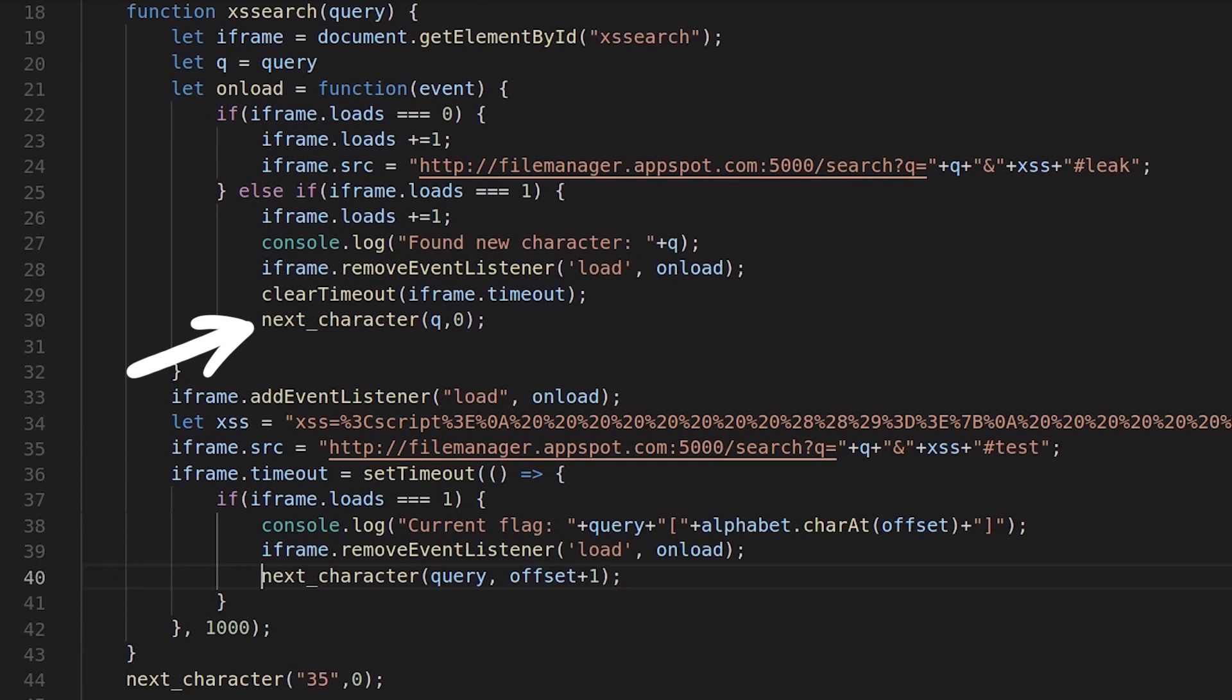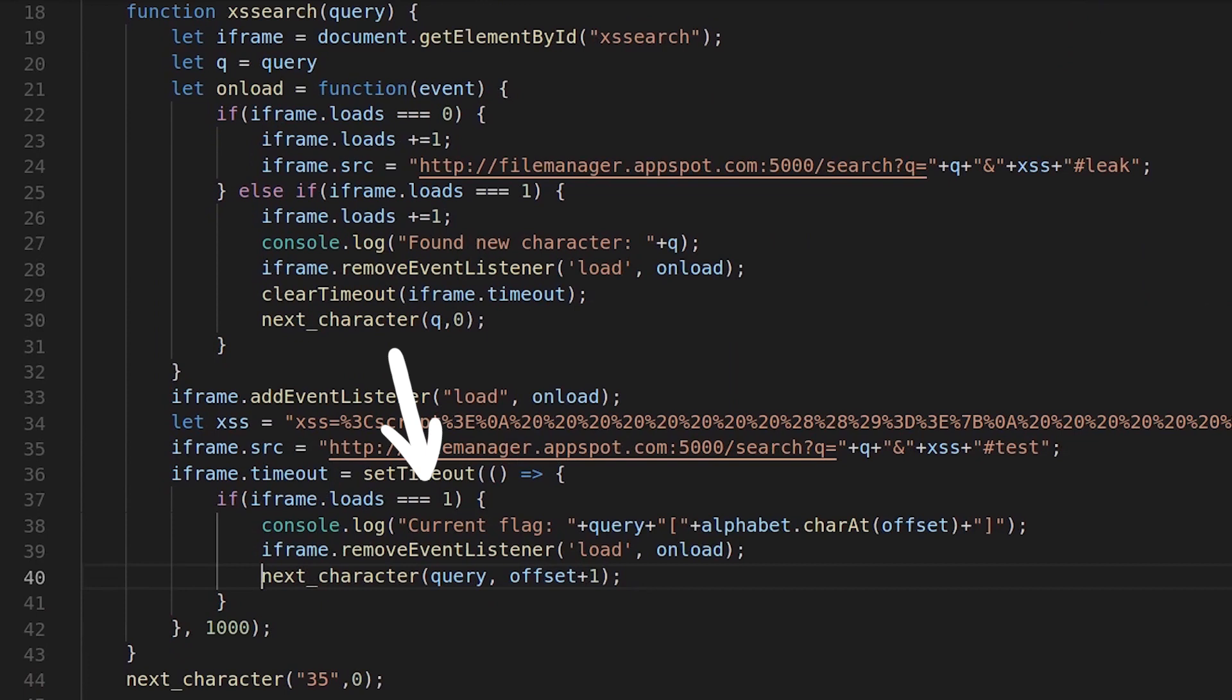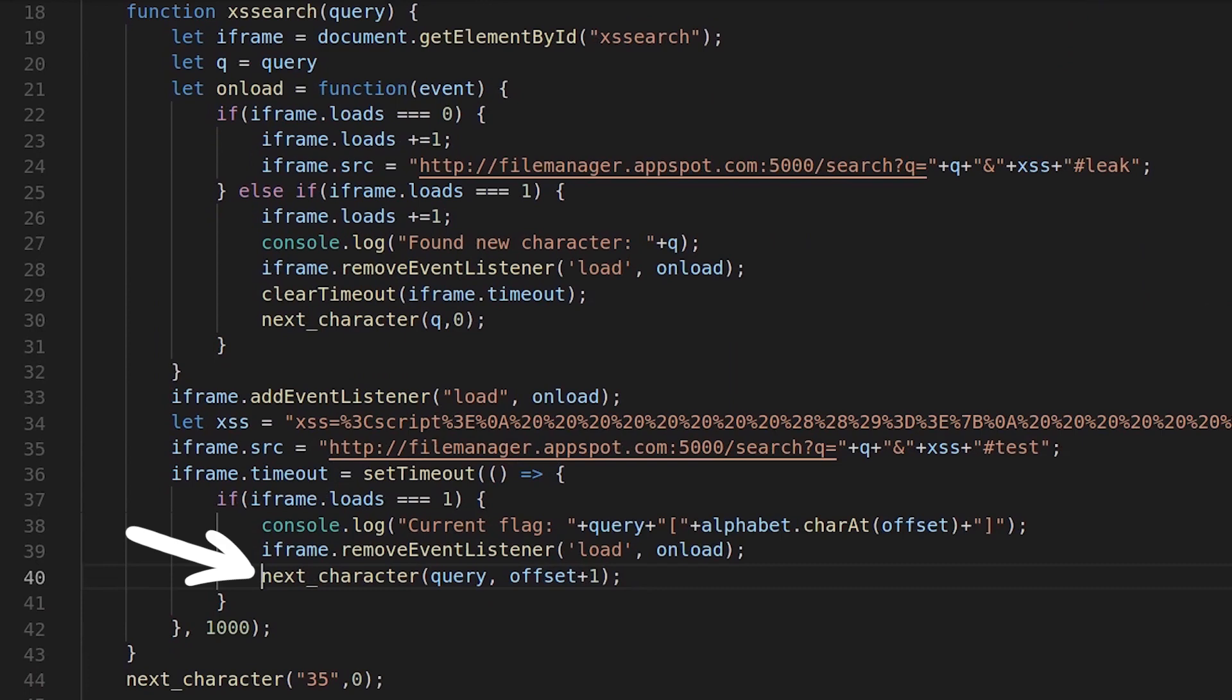But if there never was a second onLoad event, we will at some point run into the timeout function. In there we check how many load events there were, and if there was only one, we know the query returned no results. And we remove the last character and retry a different one.